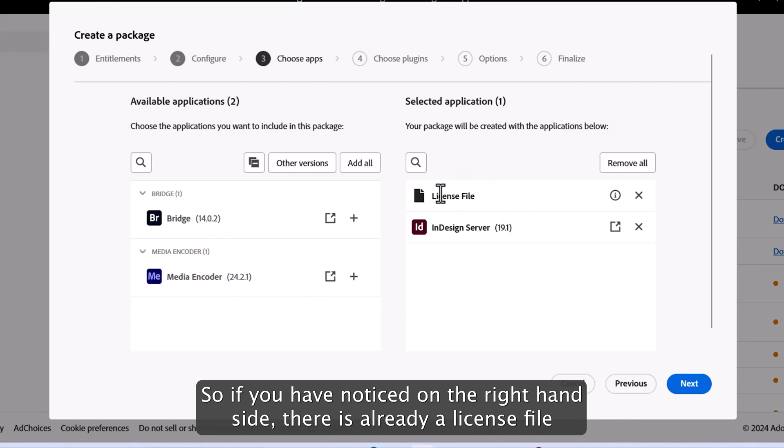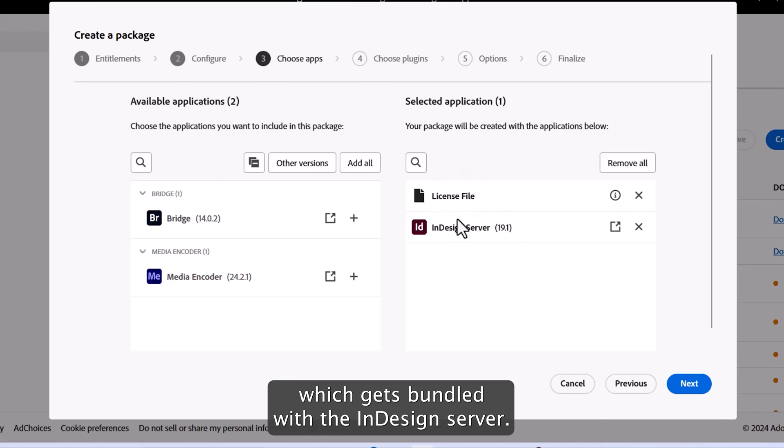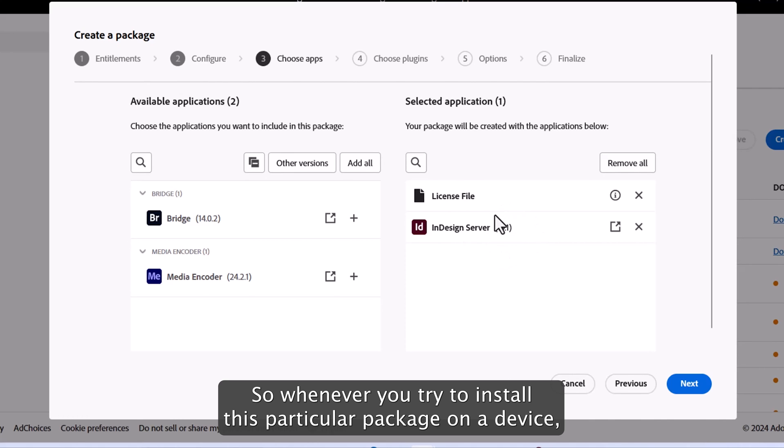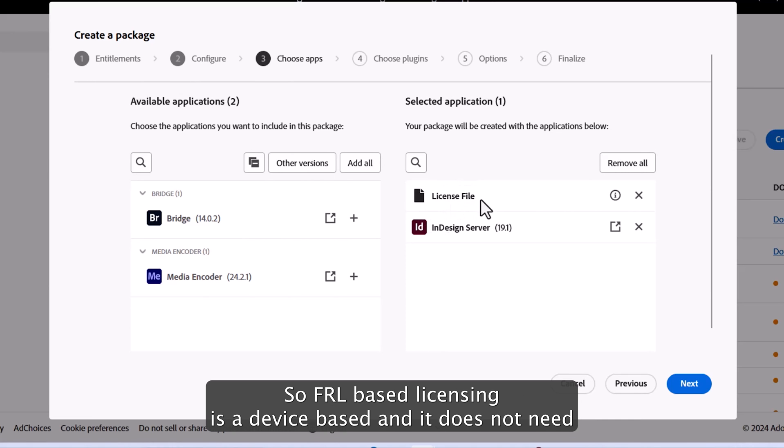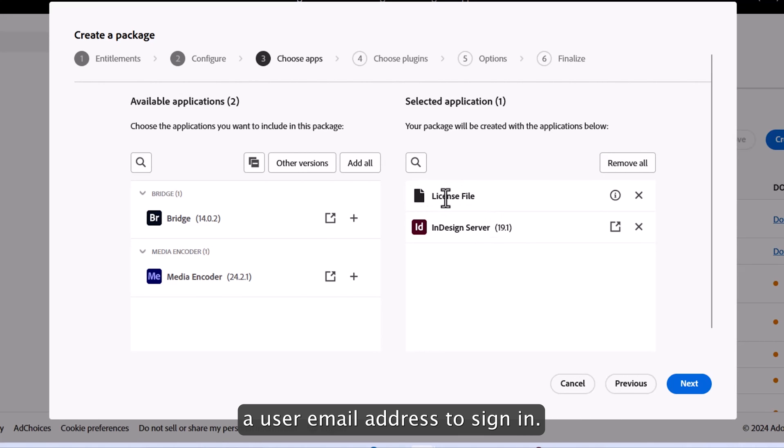So if you have noticed on the right-hand side, there is already a license file which gets bundled with InDesign server. So whenever you try to install this particular package on a device, this license file will execute and activate that particular device. So FRL-based licensing is a device-based licensing. It does not need a user email address to sign in.